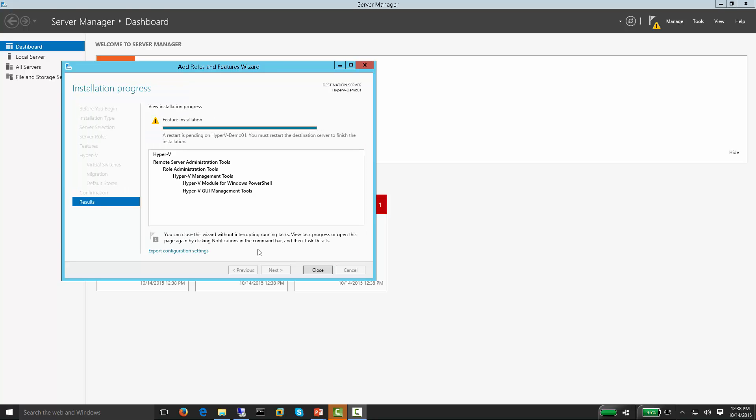Now that Hyper-V is installed, a reboot is required. After the reboot, you will be able to install brand new virtual machines on your new Microsoft Hyper-V virtual server.